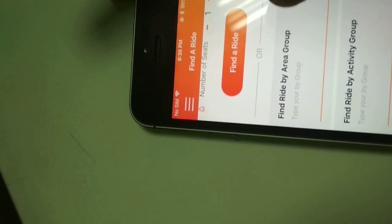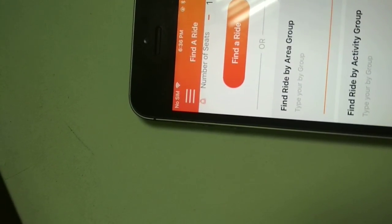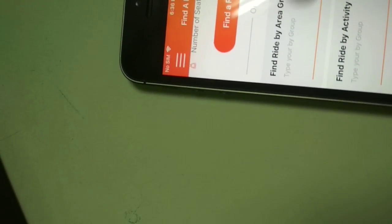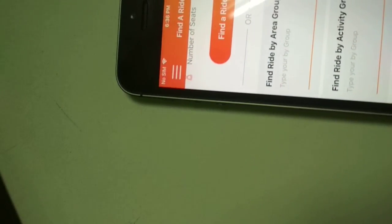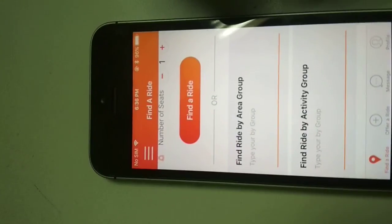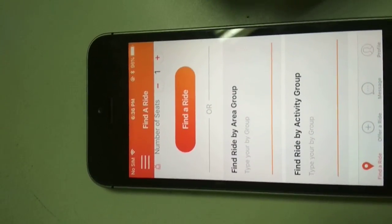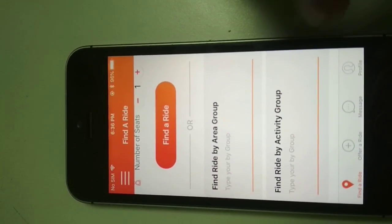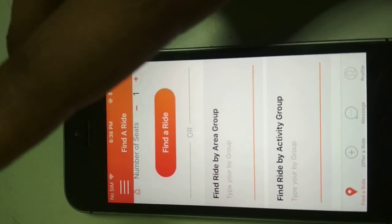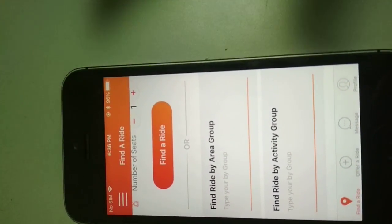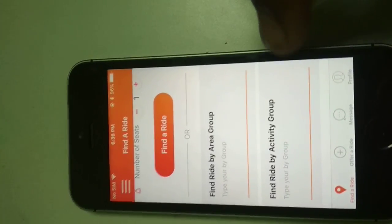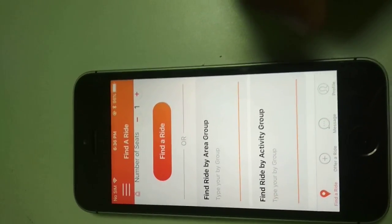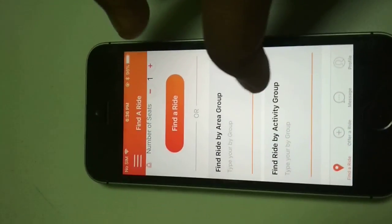We can also find a ride by area group — we can type our area group name and find a ride from there. We can also find a ride by activity group by providing the activity group name and searching for the ride.